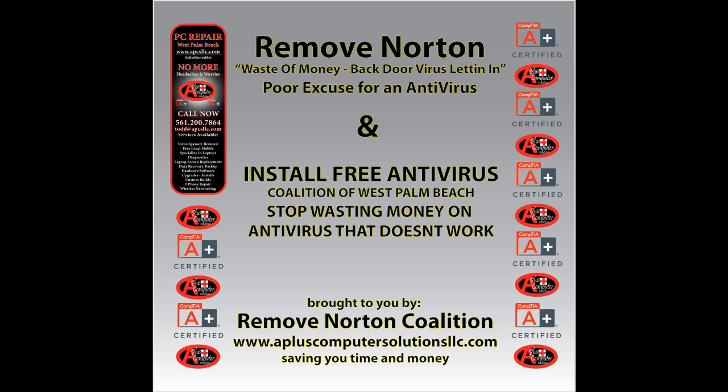Hopefully you've enjoyed the other videos that I've done regarding computer repair and virus removal. I want to touch on a subject that's kind of sore for me. Maybe it's going to be the same for some of you after you watch this video, but I just can't stand wasting money on programs that don't work.